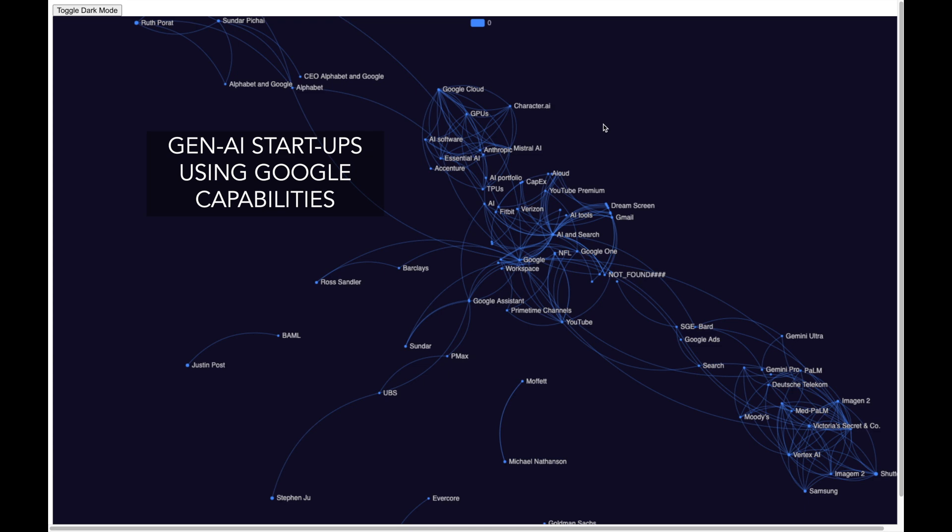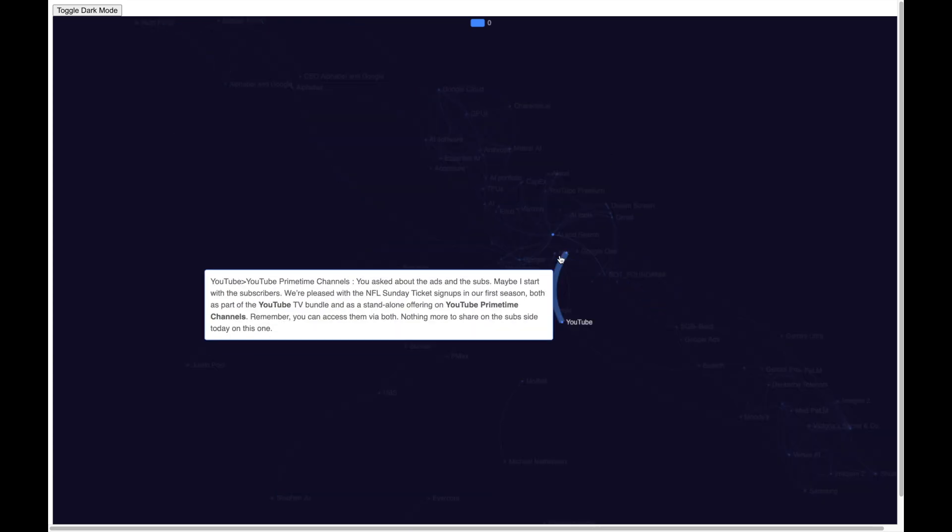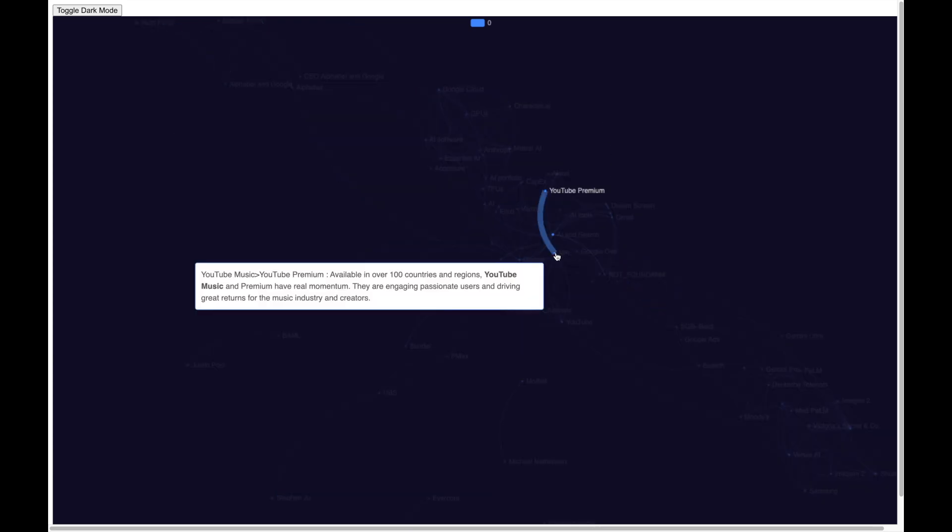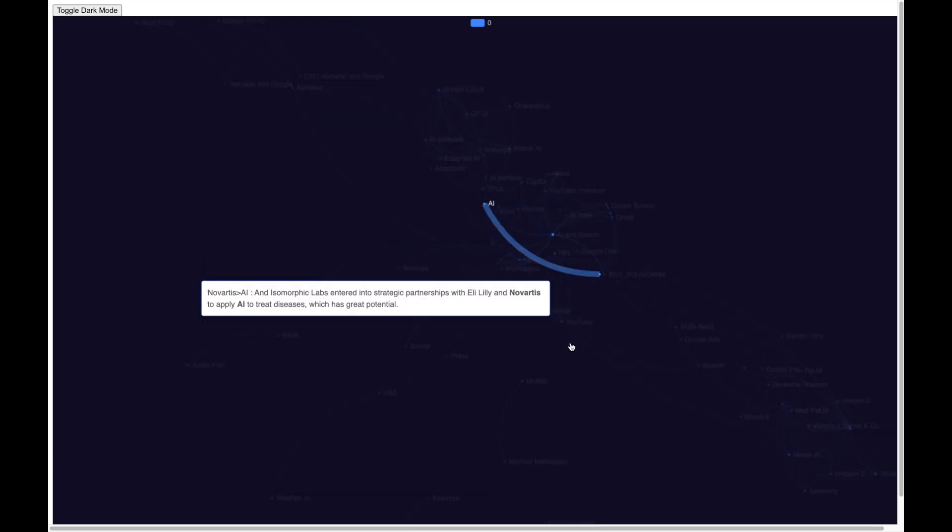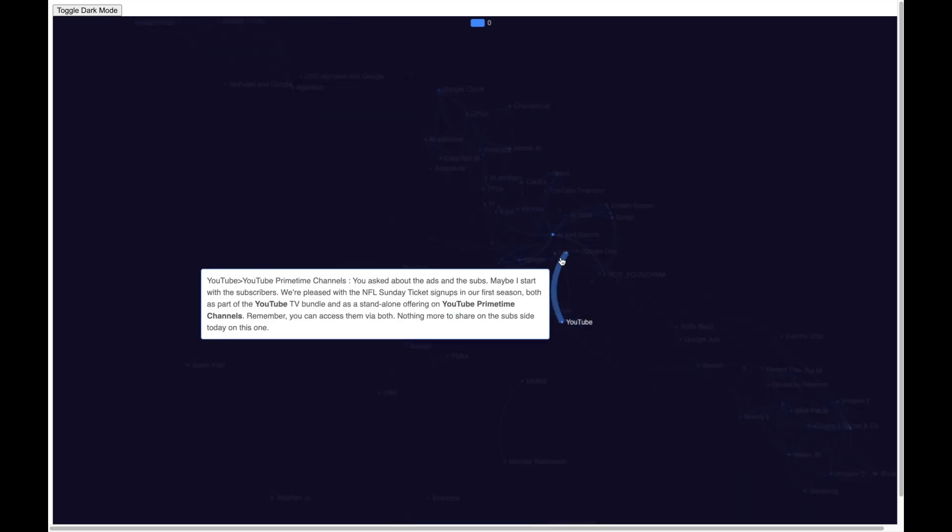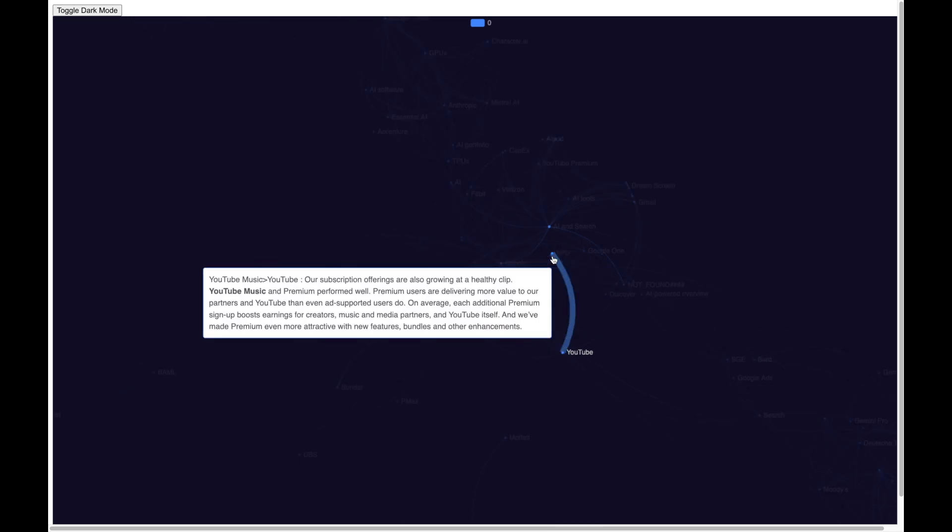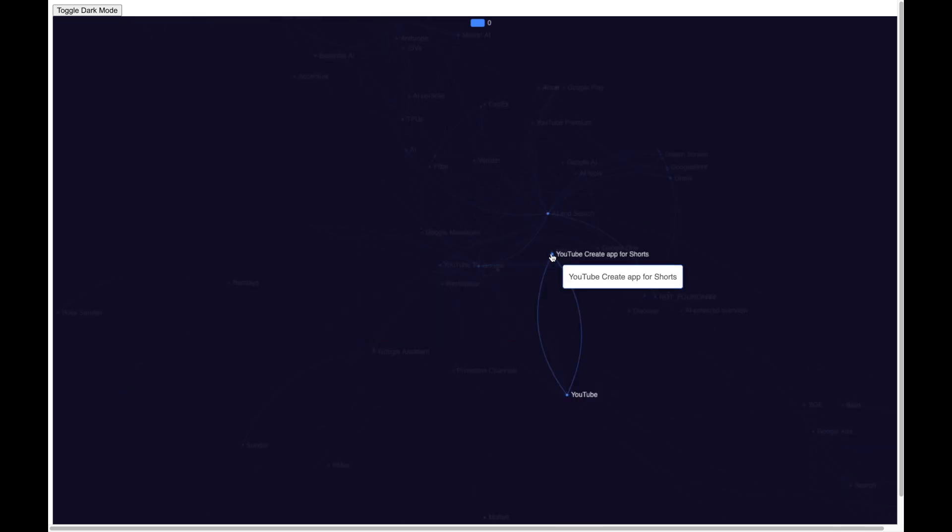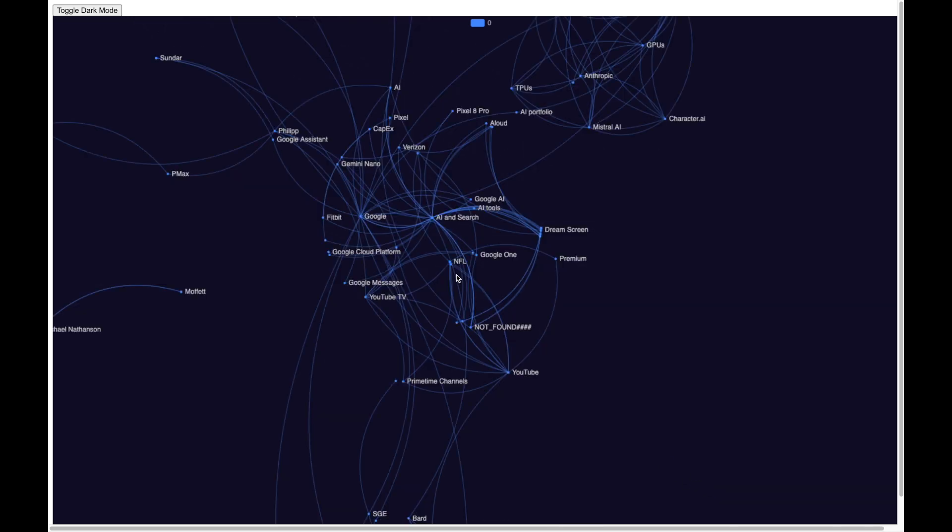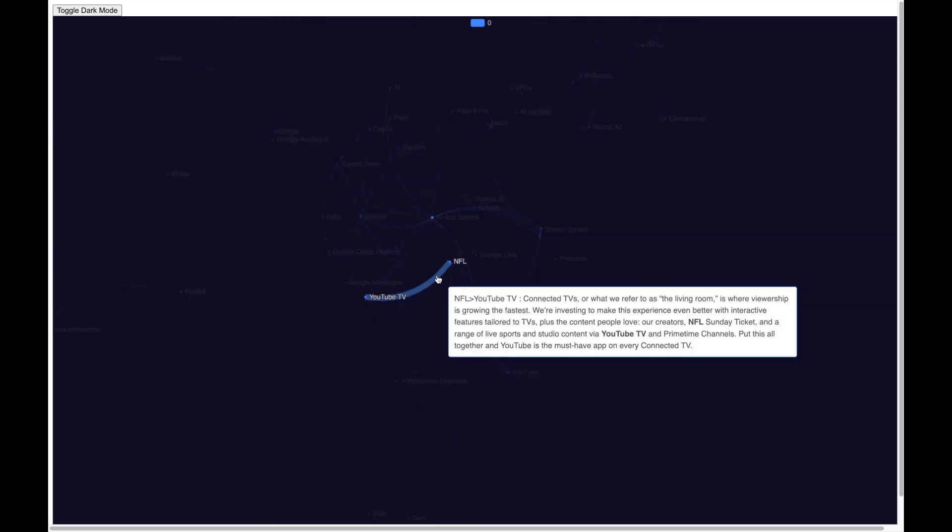Now let me navigate to this part of the knowledge graph. And here I see network with nodes such as NFL, YouTube, YouTube TV. And let me hover over the link between NFL and YouTube TV. And I can see that this is about NFL Sunday ticket on YouTube TV. So this part of the knowledge graph is how Google is building momentum related to YouTube and YouTube TV.